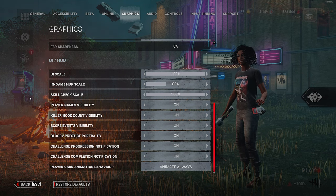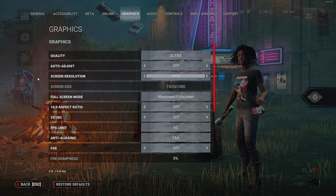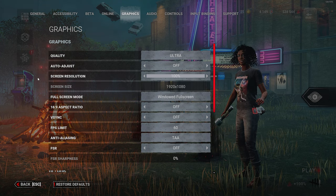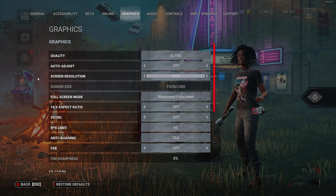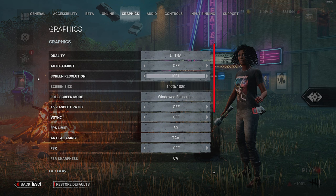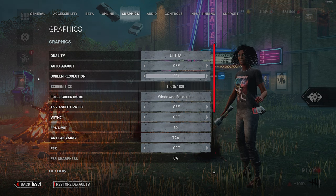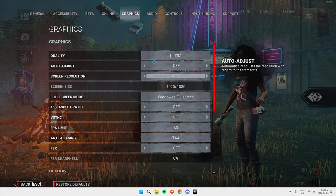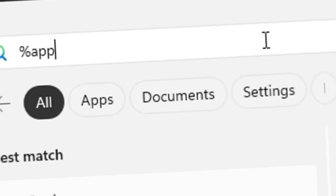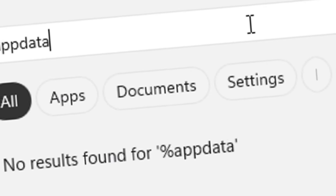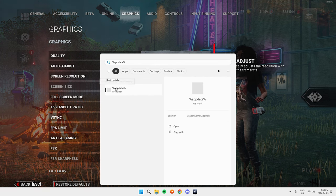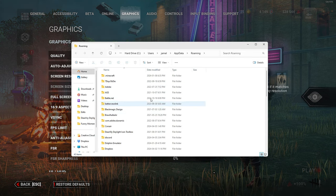For graphics, you never actually want to edit these settings in-game. The best way to change your graphics is through the DBD files. But Mellow, that's so much work! It's not—I'll show you. It literally takes two minutes.